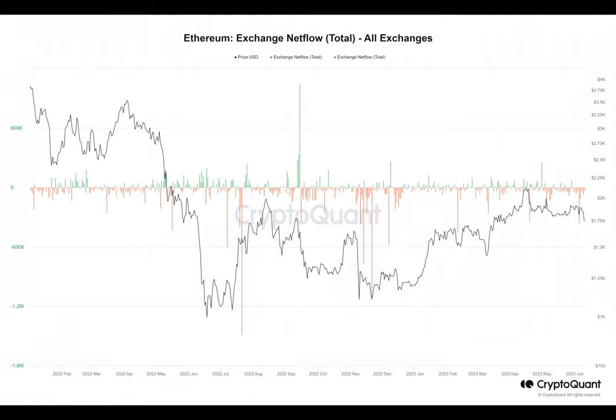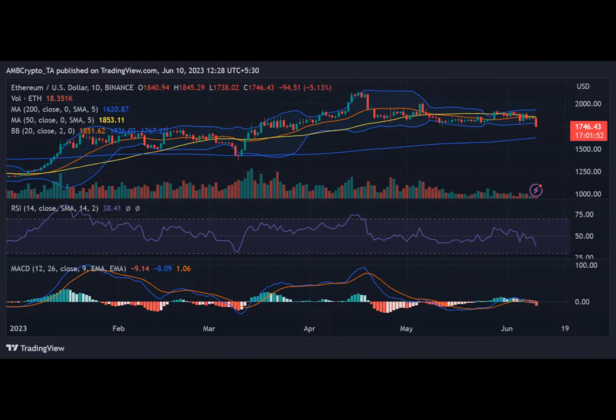However, by examining Ethereum's netflow, we may better understand the prevailing sentiment overriding the impact of these price swings.